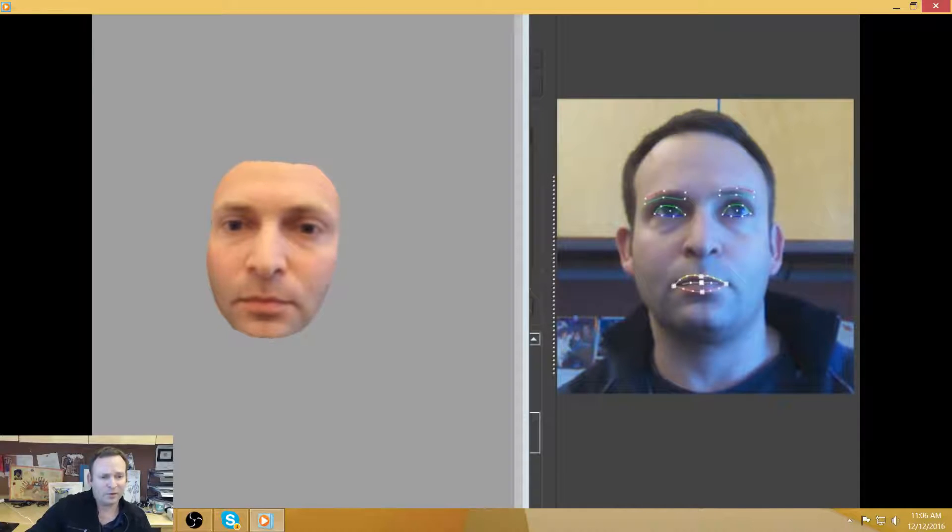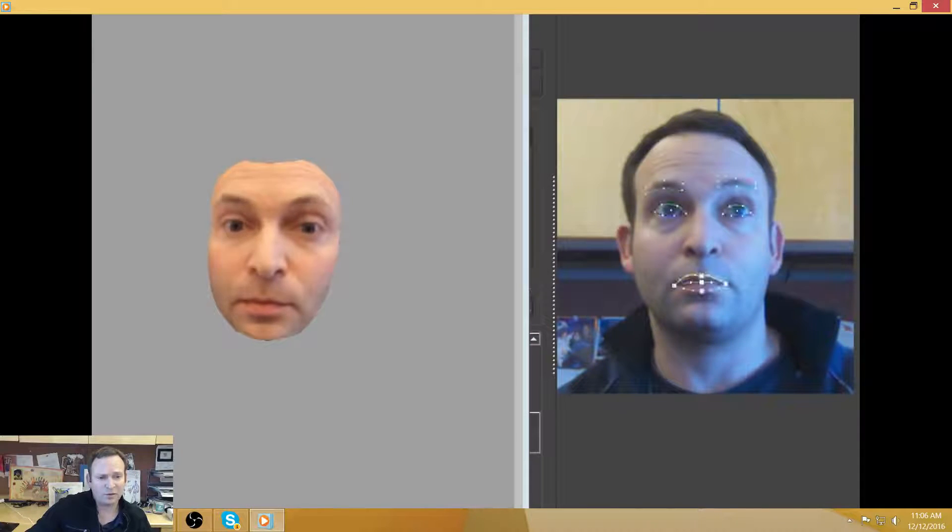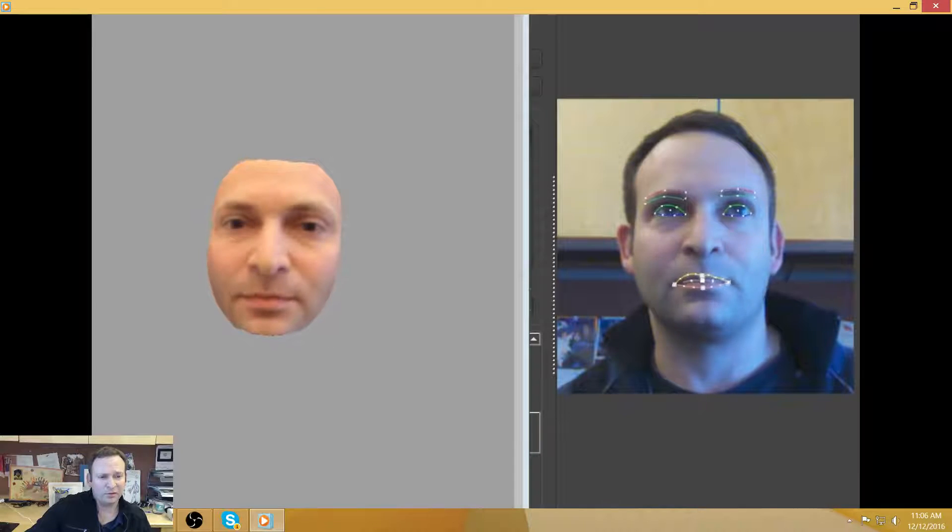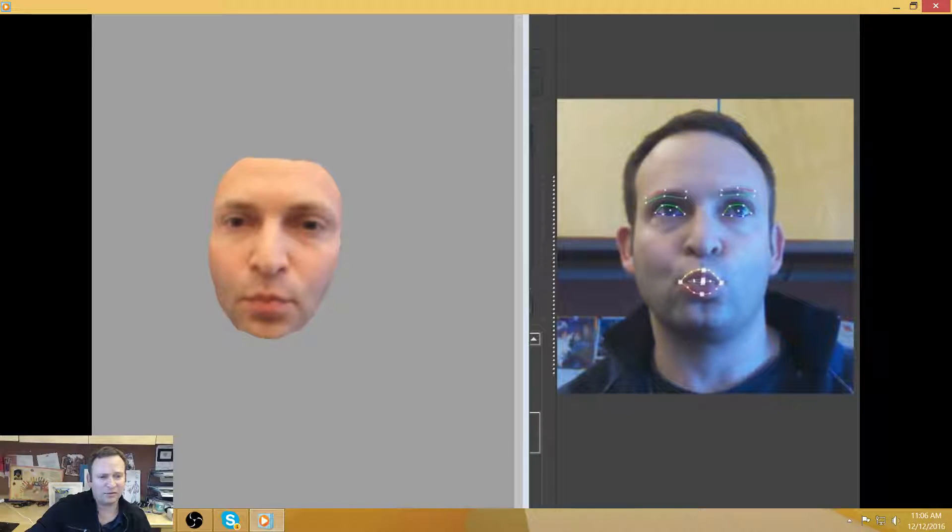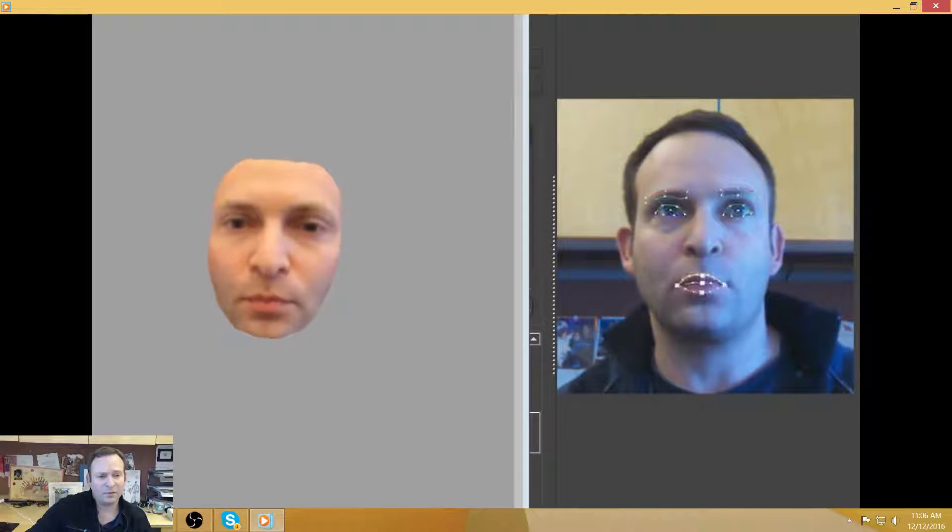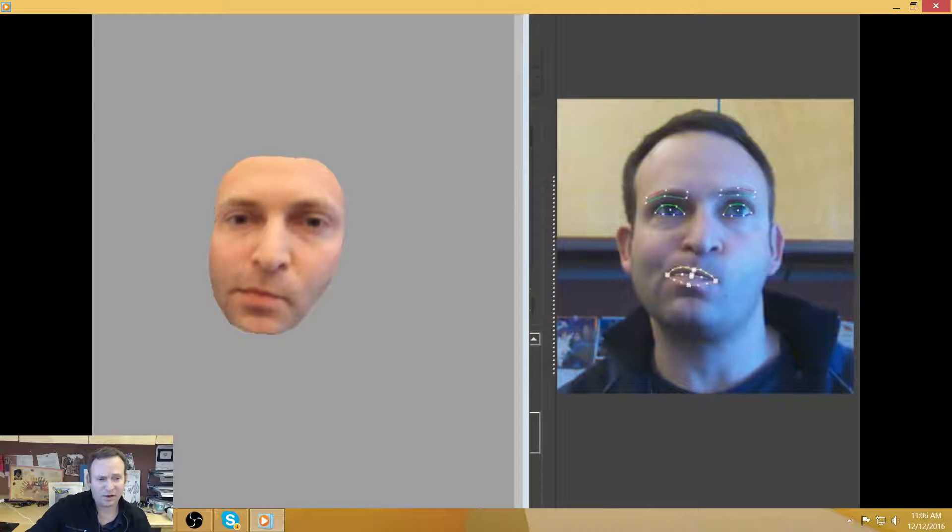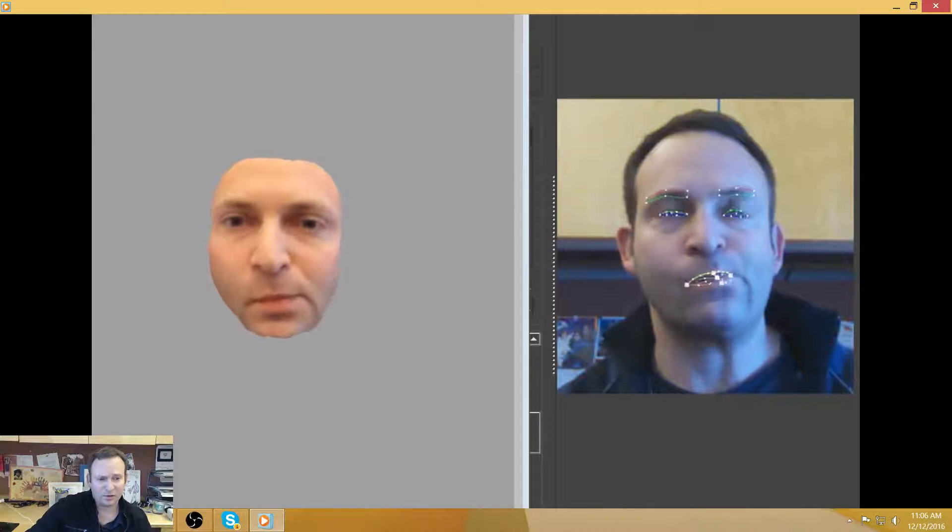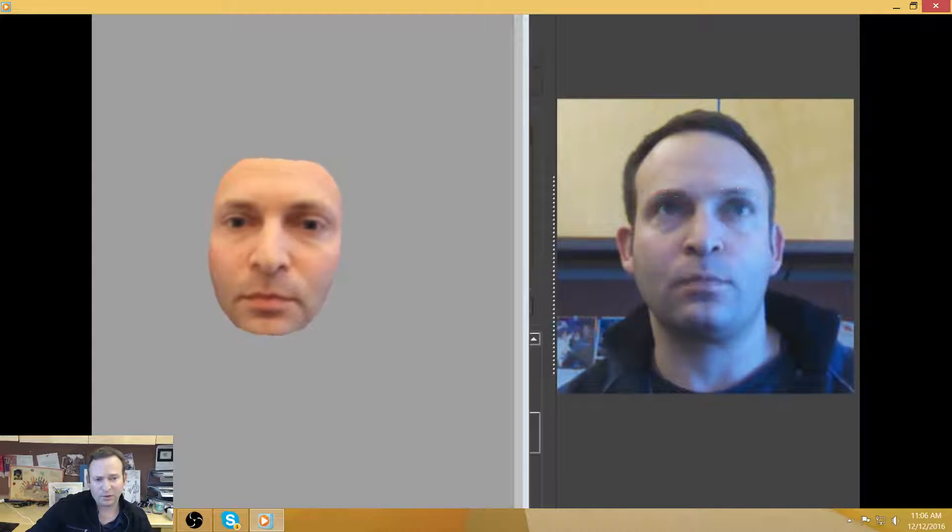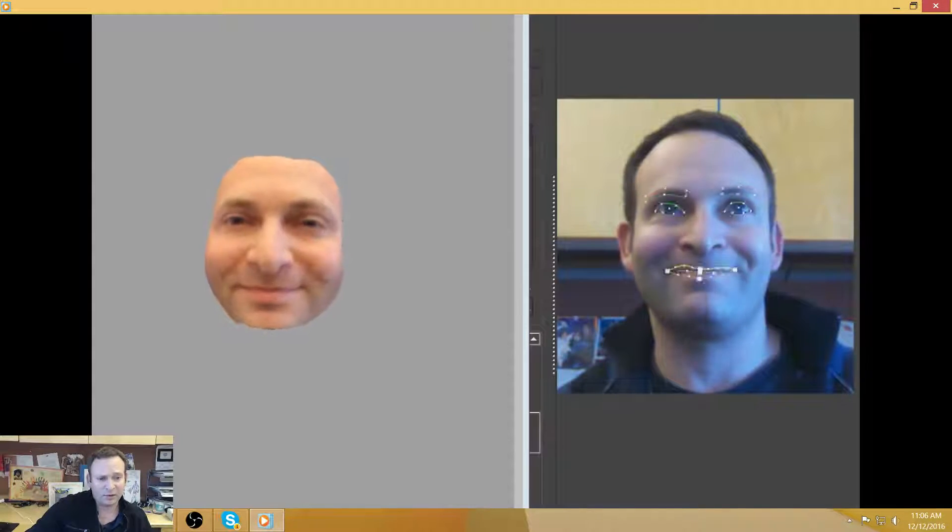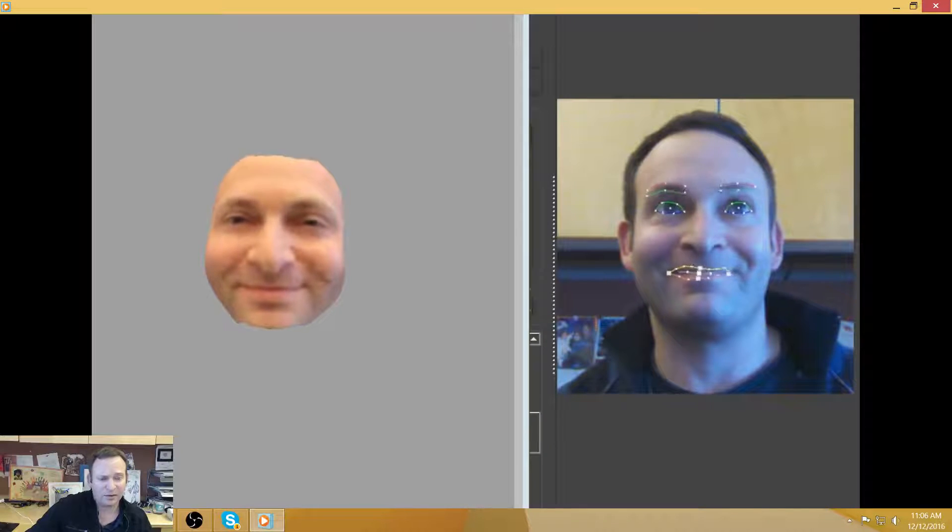So I would argue that at this point, the digital model that you see would actually be effective for a number of different environments like video chat or games or simulations where it's important to recognize me as me.